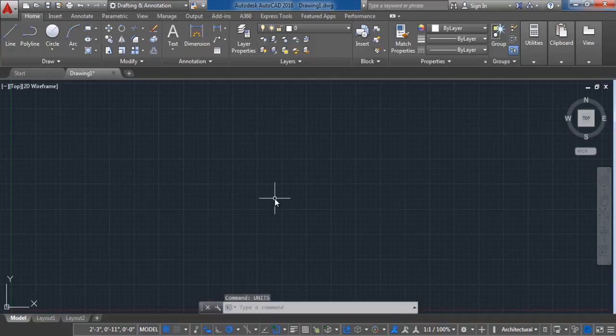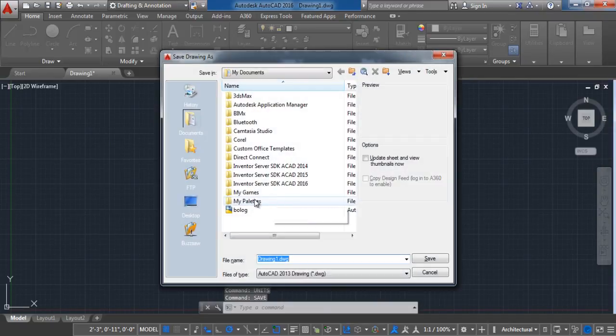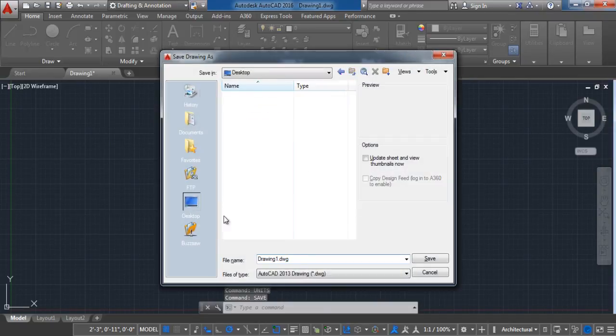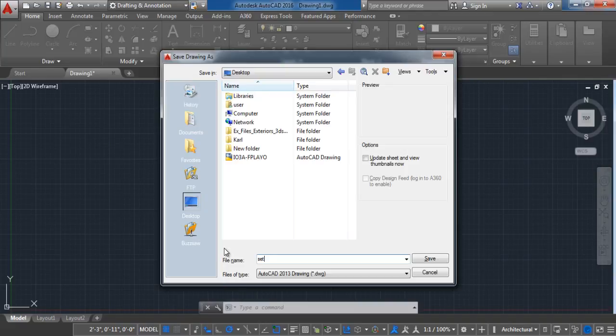Now we are going to save this file. Write save on your workspace and press enter. Name the file setup units, choose the location and press on save.